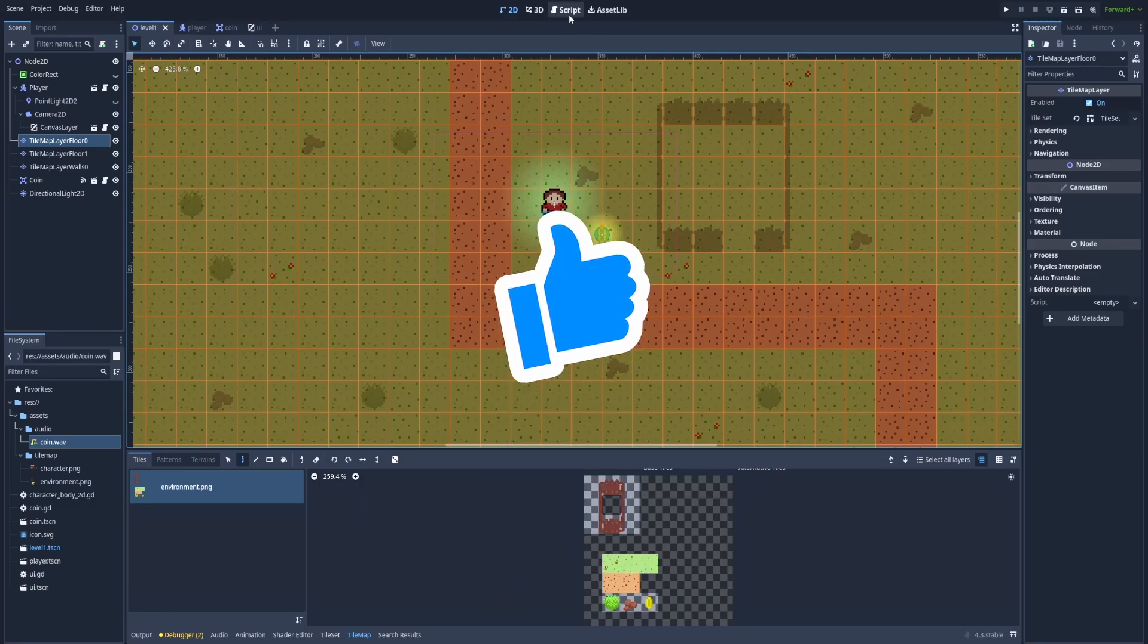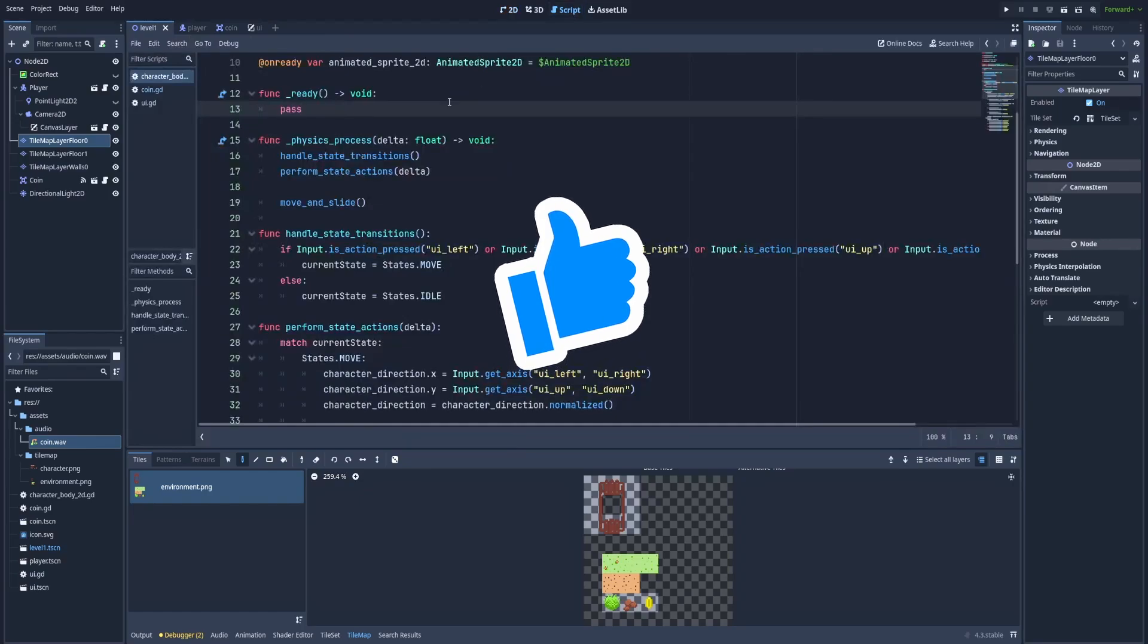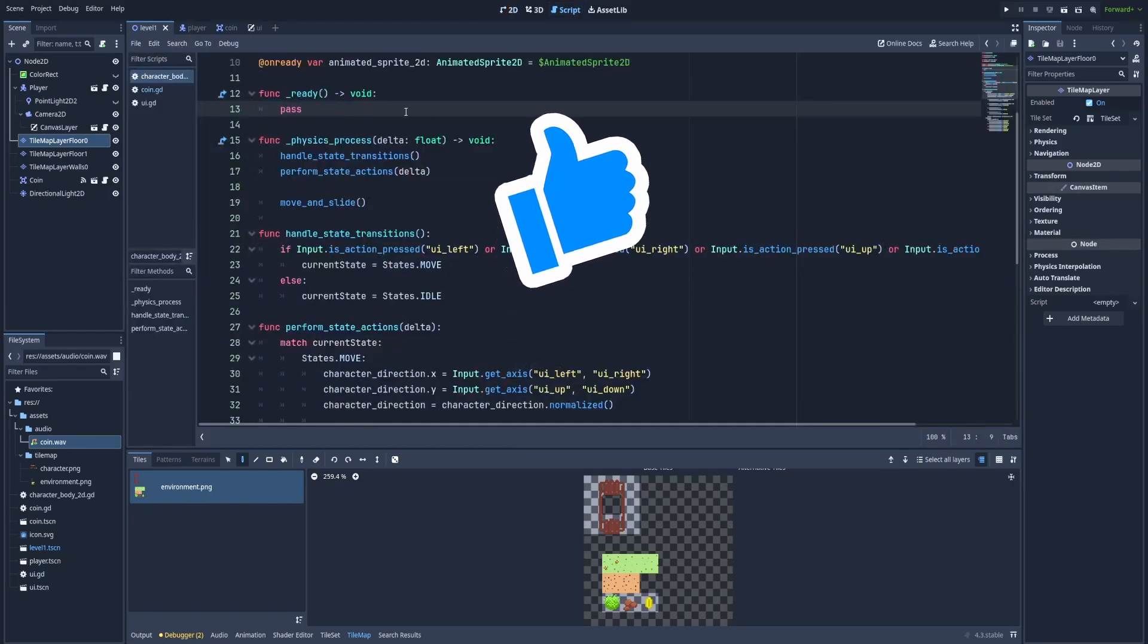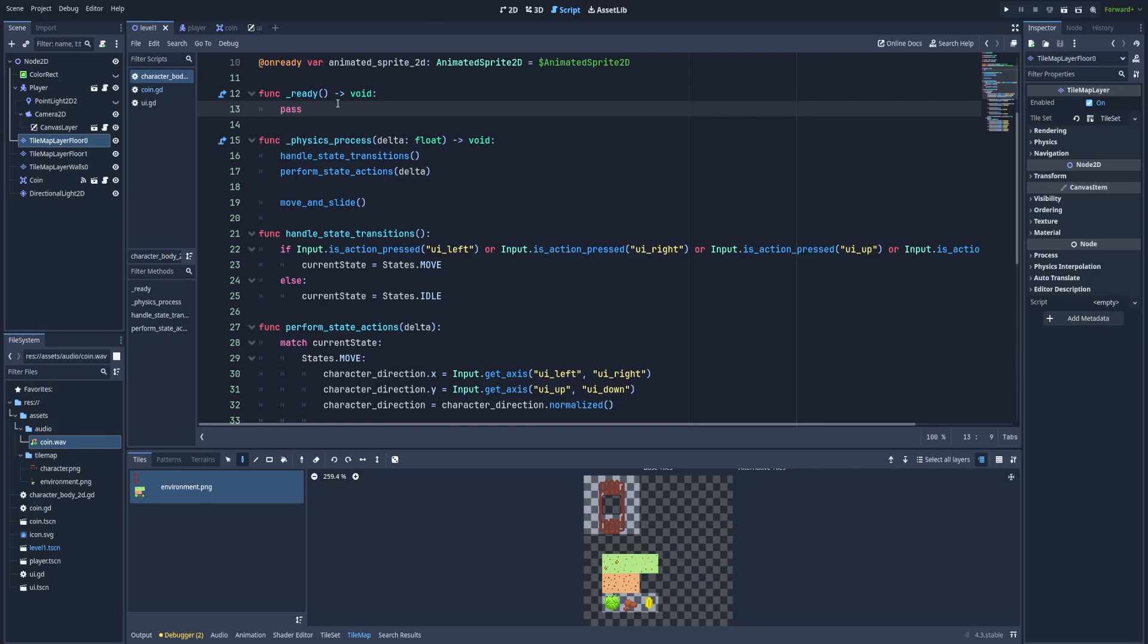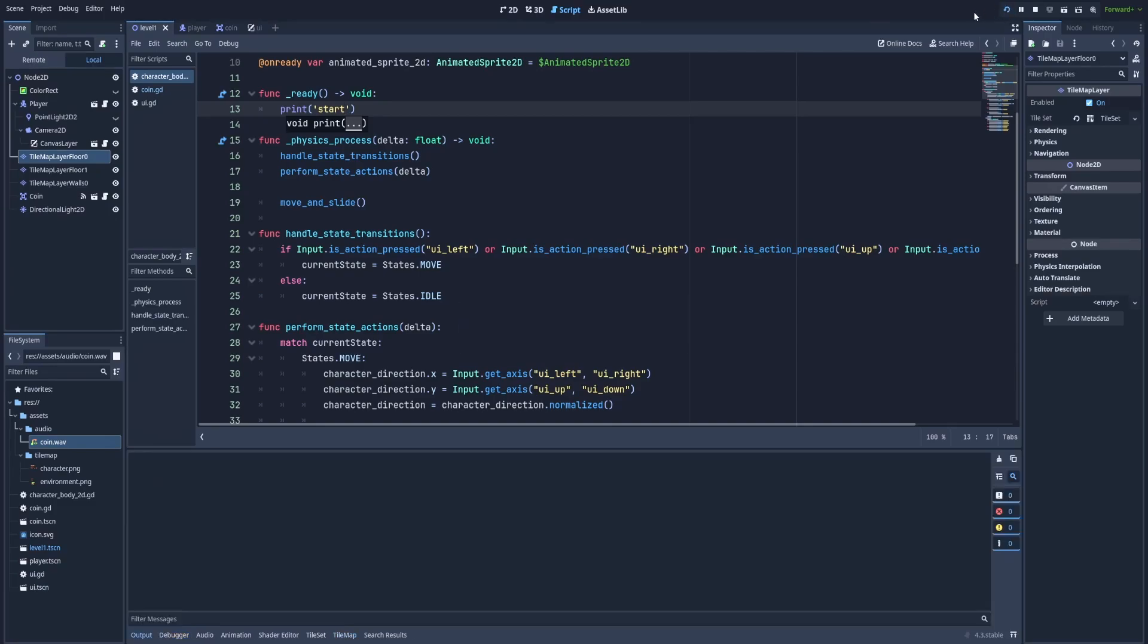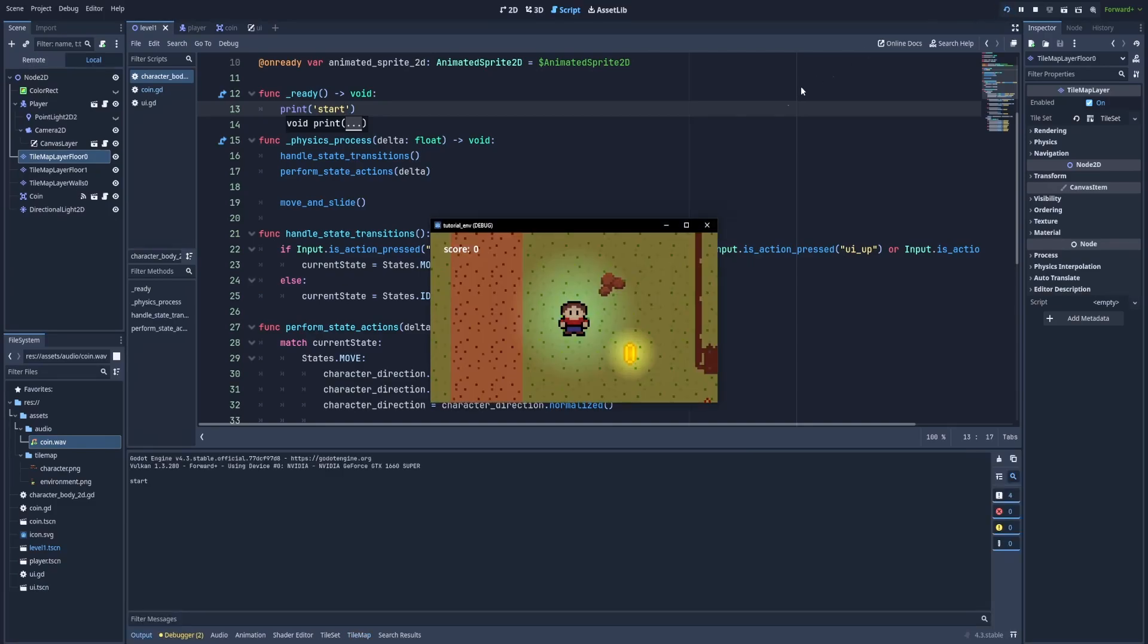Let's jump to our GDScript and here as you can see we've got function ready and that ready function is fired whenever we start our game because the player is in our main scene. So instead of pass I will print start to show you the current behavior and you see in the logs start.